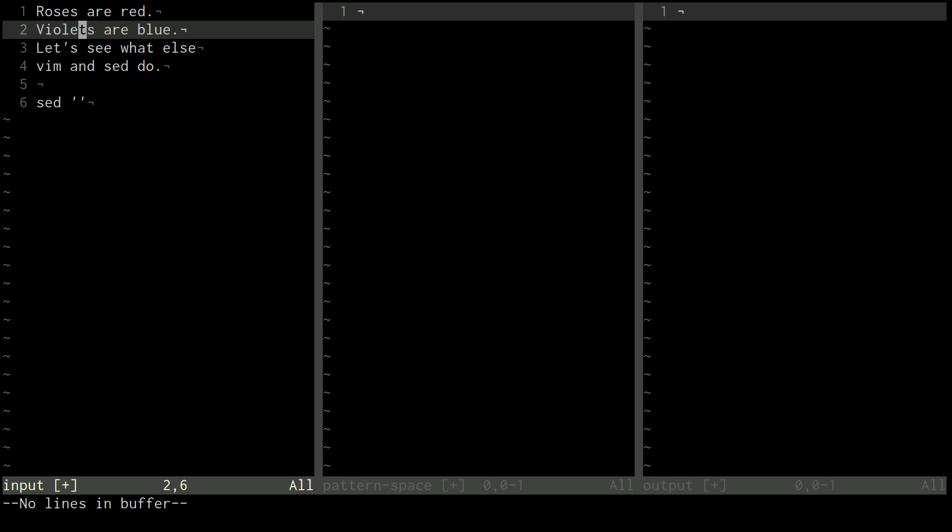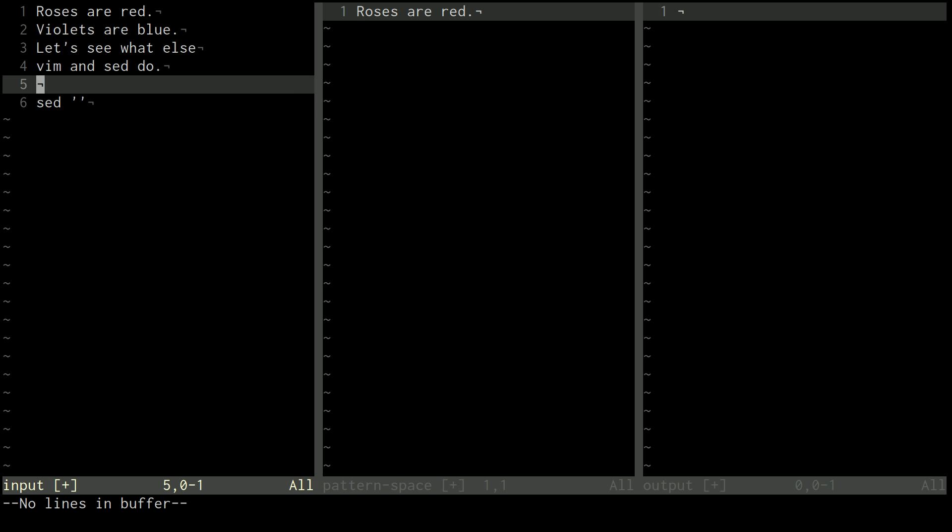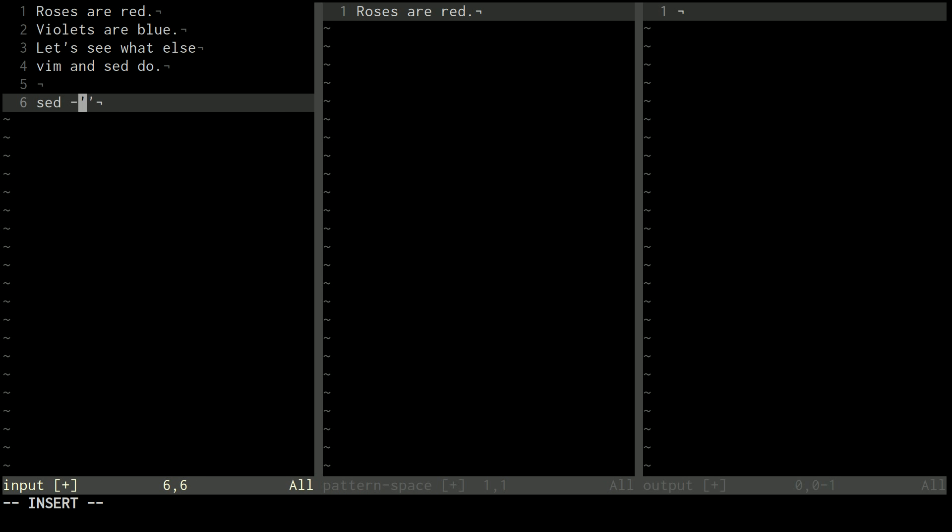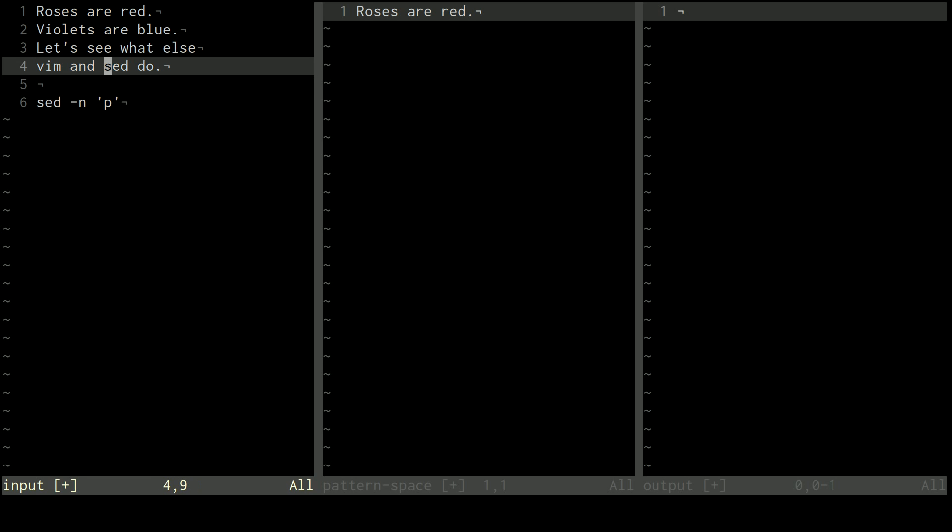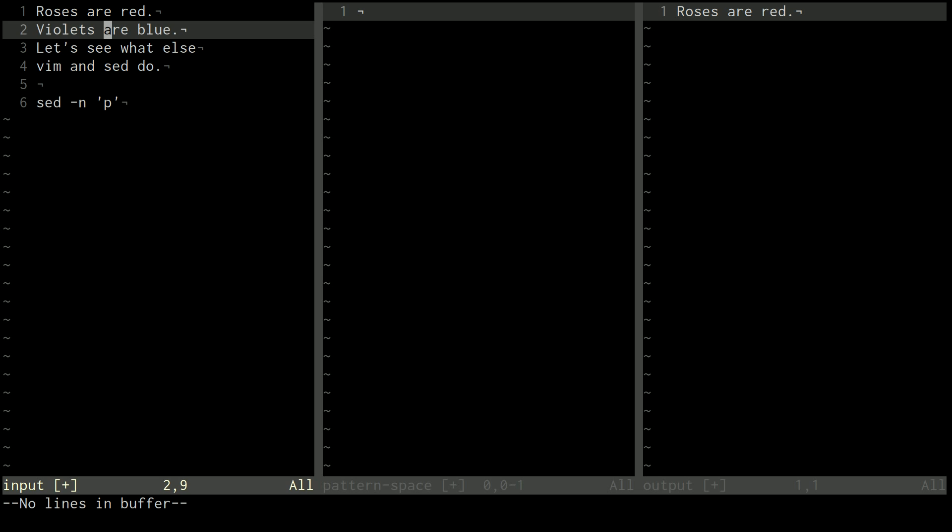If I give it the dash n flag, basically all that does is it suppresses the default printing to output. So it'll still operate all the commands in the pattern space, but it won't by default print to the output. However, if I say I do dash n and feed it a P, once it copies this line into the pattern space, it'll operate the P command. And what the P command does is prints whatever's in the pattern space to the output. So that's explicitly telling it to print to the output. But then it's not going to by default print what's in the pattern space out. It'll just delete it and move on to the next line.